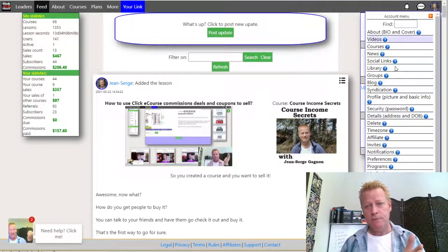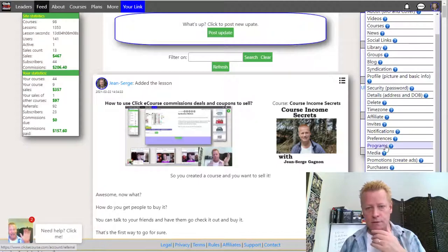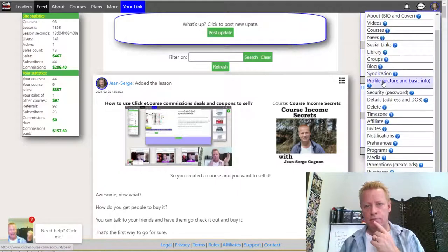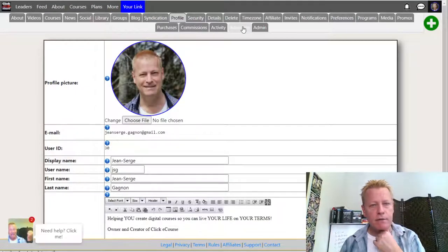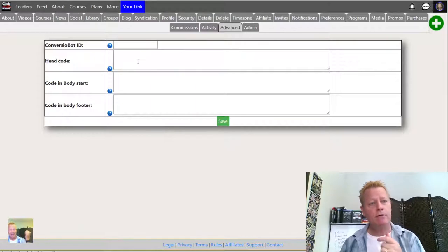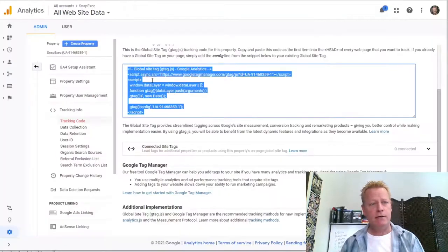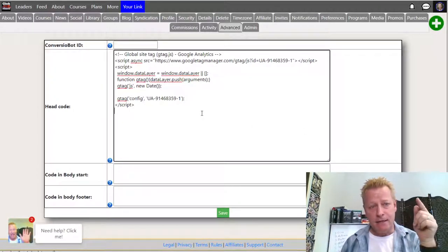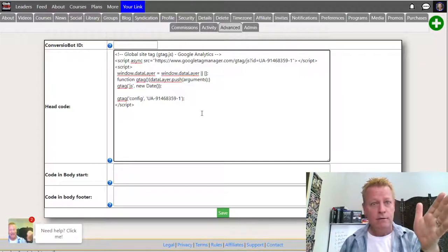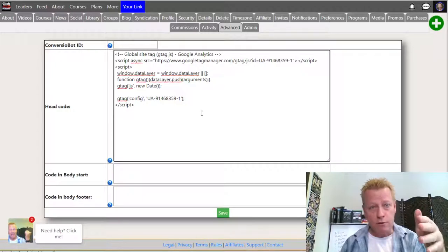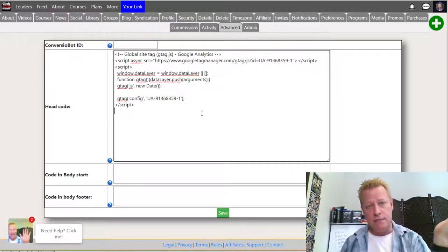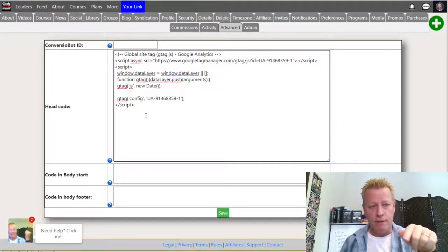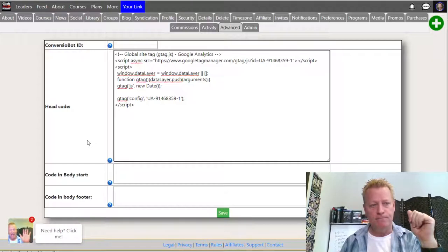With Click eCourse, once you have an account you can go into your settings — under Advanced maybe — and there's an option to put head code right there. You can paste your Google Analytics or tracking code in there. So if you're using Click eCourse for your own courses, you can have your own analytics code on the site to track people going to your course pages and profile.